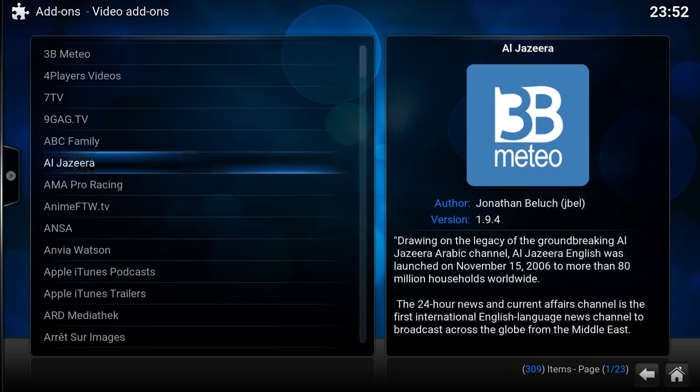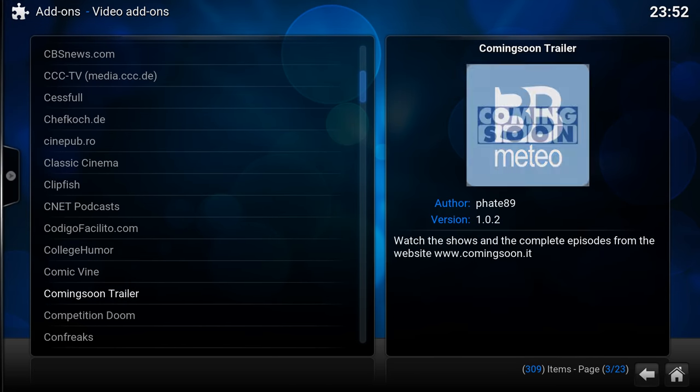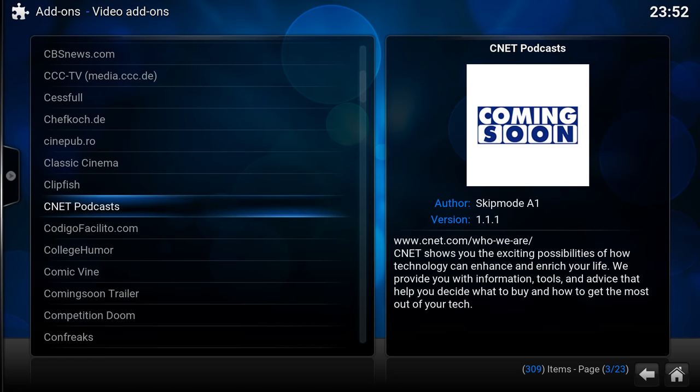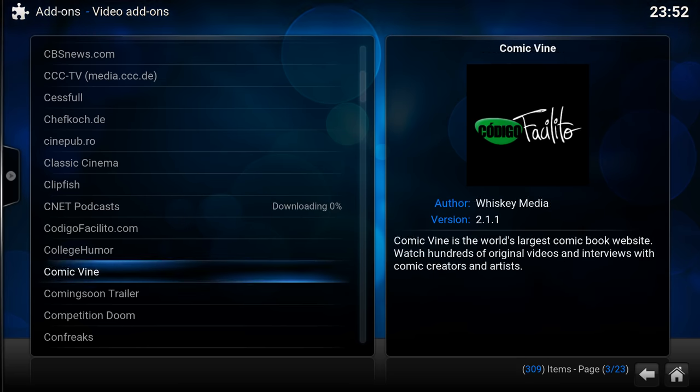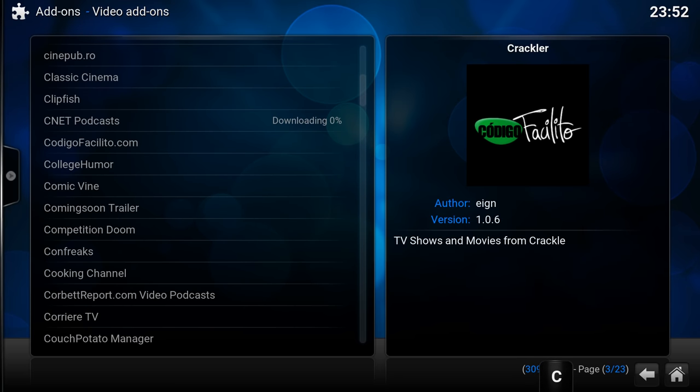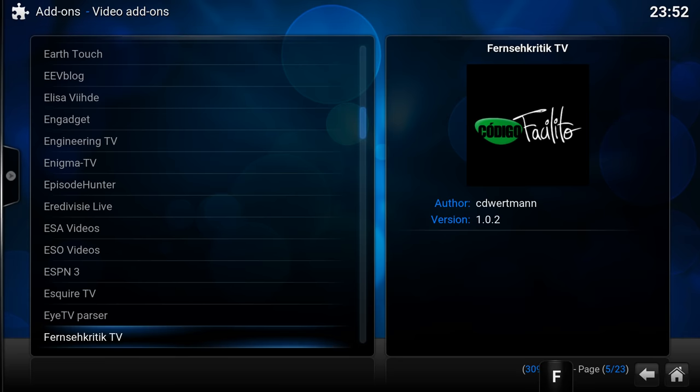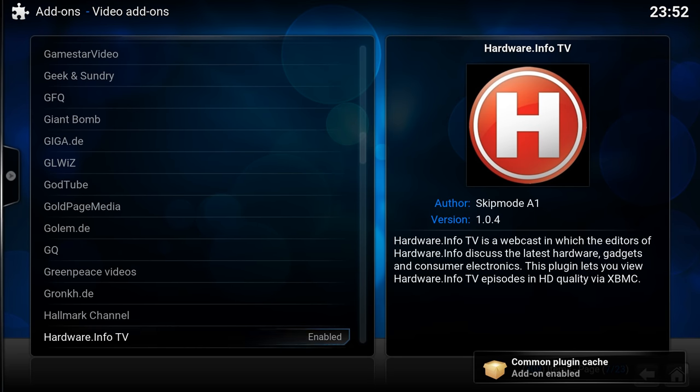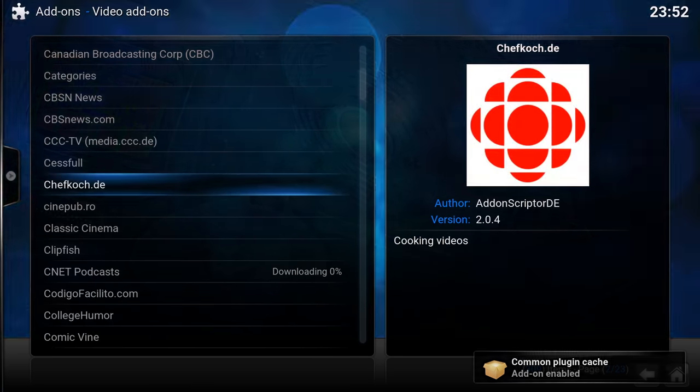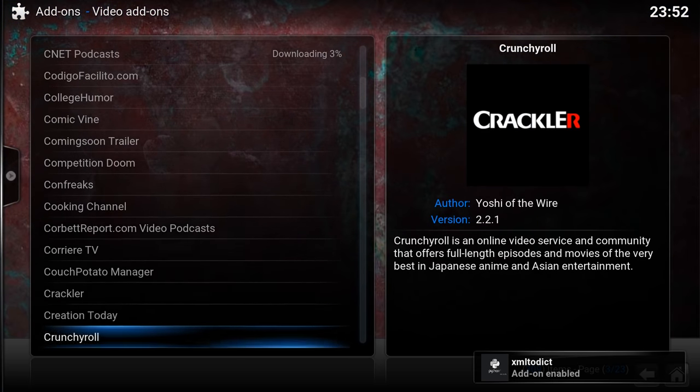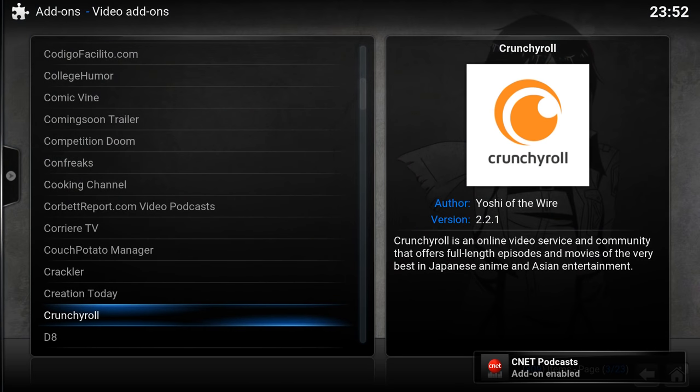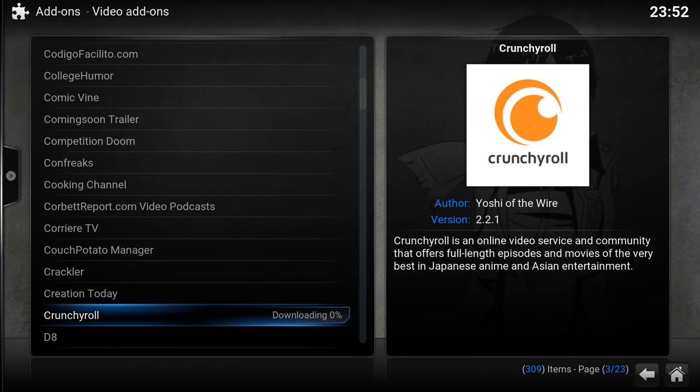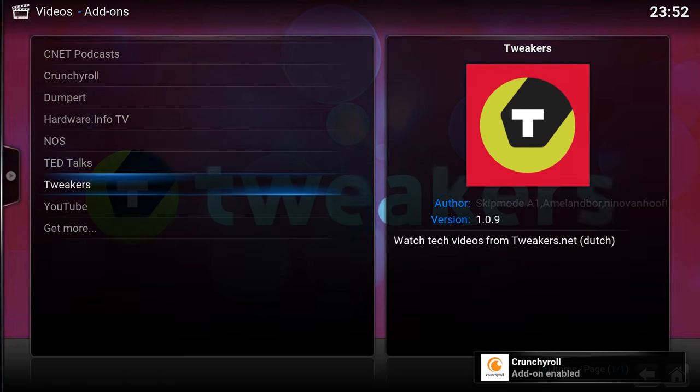And then browse through what you want to install. I'm going to install CNET and Crunchyroll. So what I'll do here is select it, install, and it starts downloading. So I'm now backing out again.